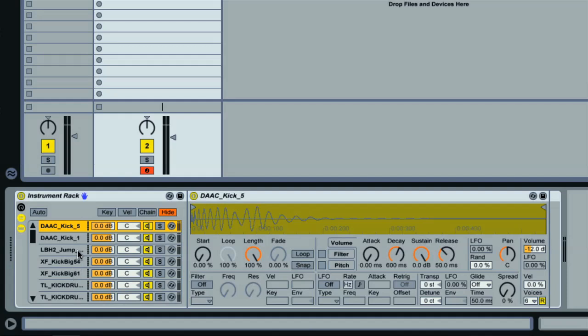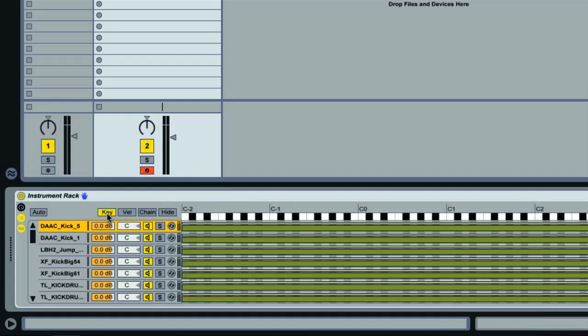Right now, if I trigger the rack by playing a MIDI note, we'll get all of the kicks sounding together. This is because the chains are all triggered by the full MIDI note range, which you can see if I click on Key here. These are the MIDI note ranges that the chains respond to, so we're getting every Simpler sounding at once.